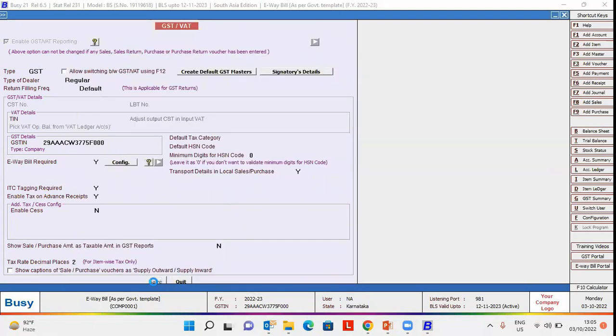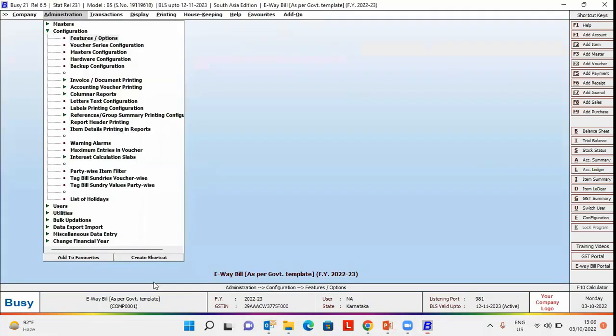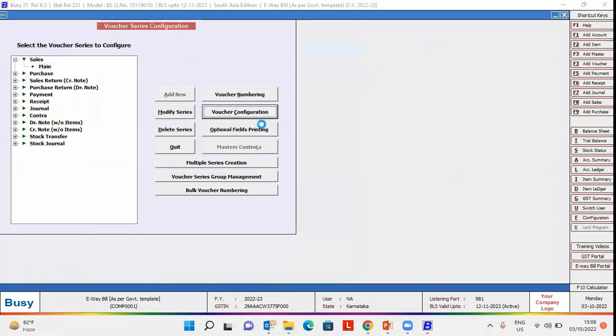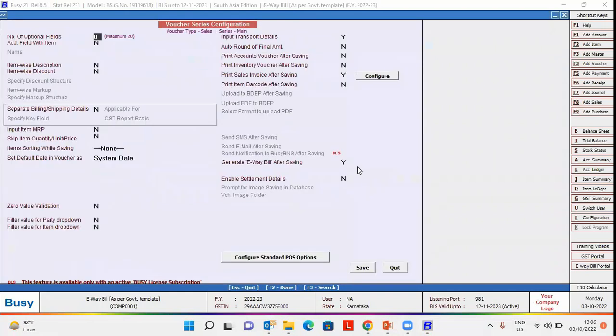Now, we will go to voucher series configuration, sales, voucher configuration and specify yes under generate e-way bill after saving option and click save button.